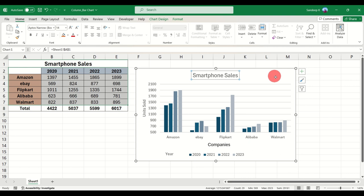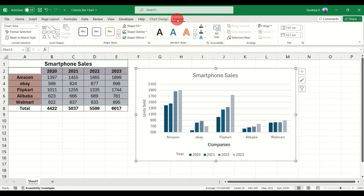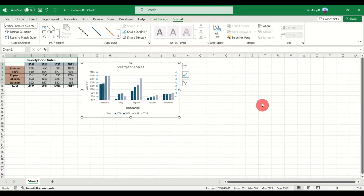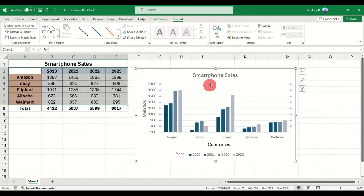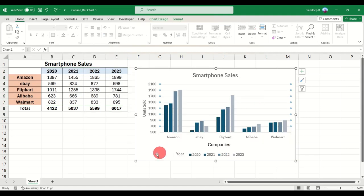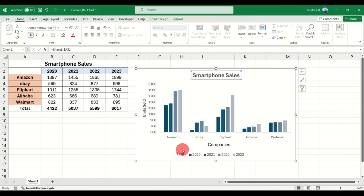There are multiple ways to do the same thing in Excel — either from the Chart Design tab, the Format tab, or by right-clicking and updating options. If you find the gridlines annoying, just select them and press the Delete key, and your chart looks a bit cleaner. I've also made the heading bold so it looks cleaner.